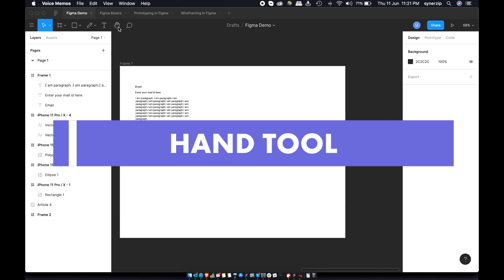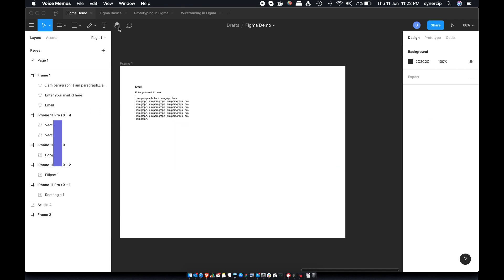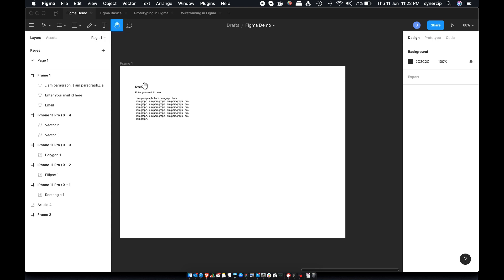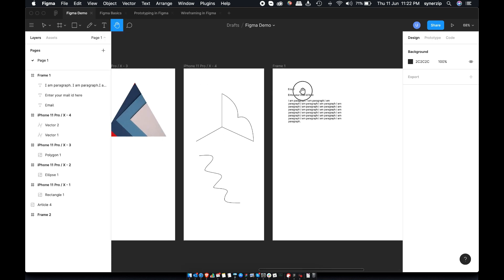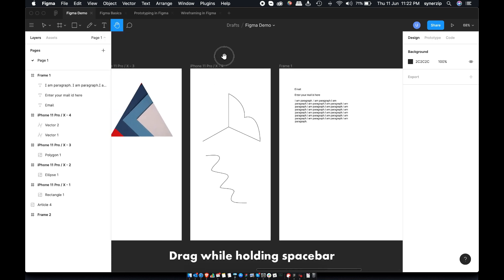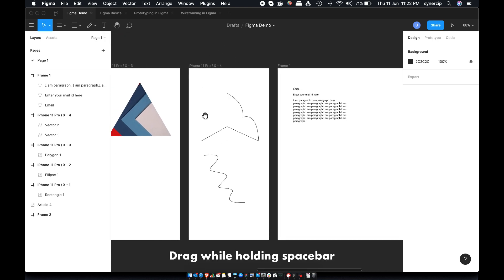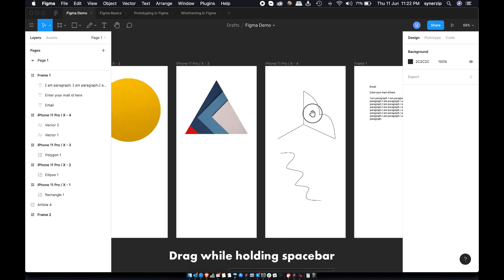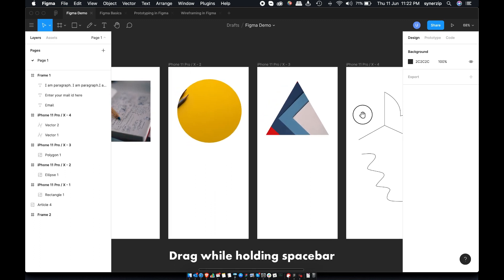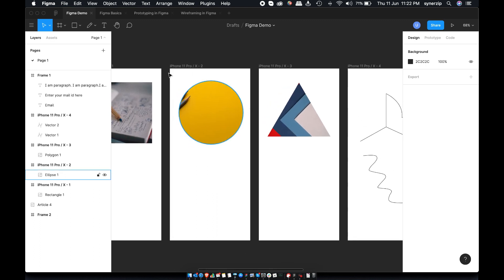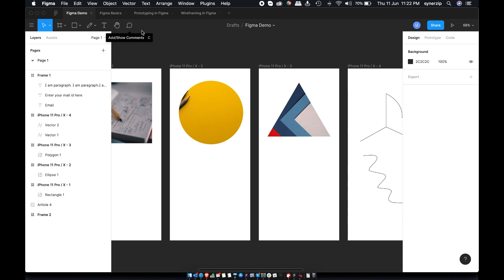You can use hand tool to pan around the canvas. You can do the same by holding space bar and dragging canvas with the mouse. Last one in the toolbar is comment section. You will use this a lot for reviews, collaboration and tracking changes. We'll check this later in detail.